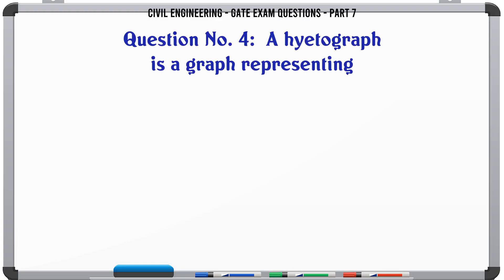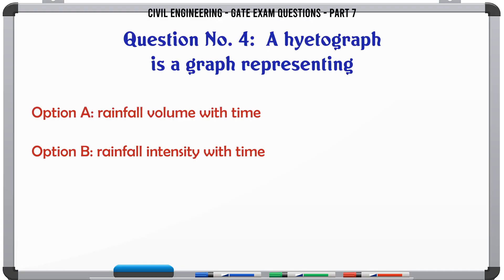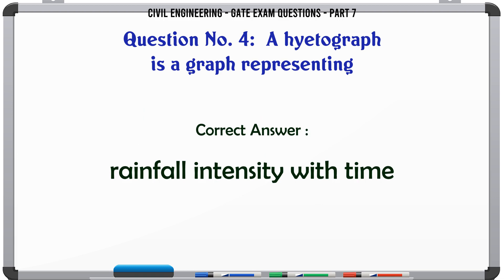A hyetograph is a graph representing: A) rainfall volume with time, B) rainfall intensity with time, C) rainfall intensity with duration, D) rainfall intensity over an area. The correct answer is: rainfall intensity with time.